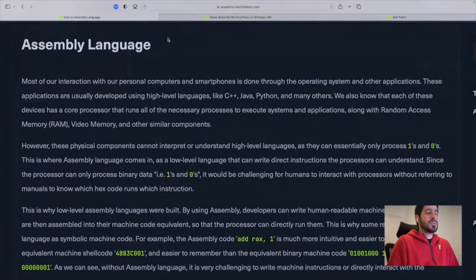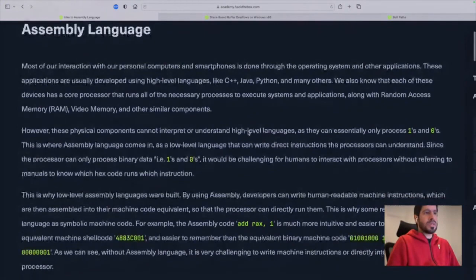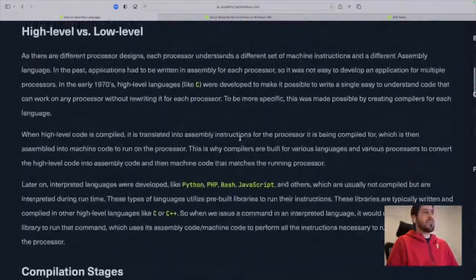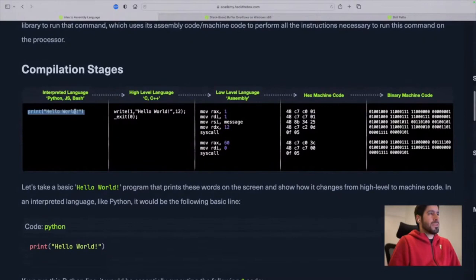Let's hop into the intro to assembly language module. What is assembly language? Assembly language is the lowest-level language that we humans can write to interact with processors. We basically write a program to directly interact with the processor-level instructions, which can be a very tedious task. But since it is the lowest possible level, it gives us the greatest access and ability to interact with the processor. If we want to see how higher-level languages translate into assembly, we can see the example shown in the intro to assembly module — starting with something like print('Hello, World!') in Python.